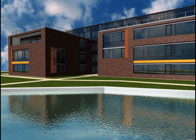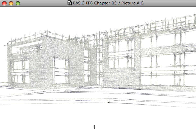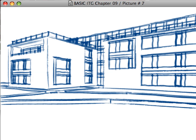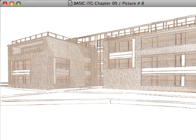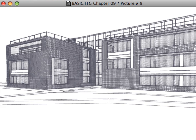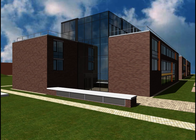We will not, however, be dealing with rendering in this interactive training guide. The ninth chapter of the ARCHICAD Essentials ITG is a good place to familiarize yourself with these capabilities of ARCHICAD.